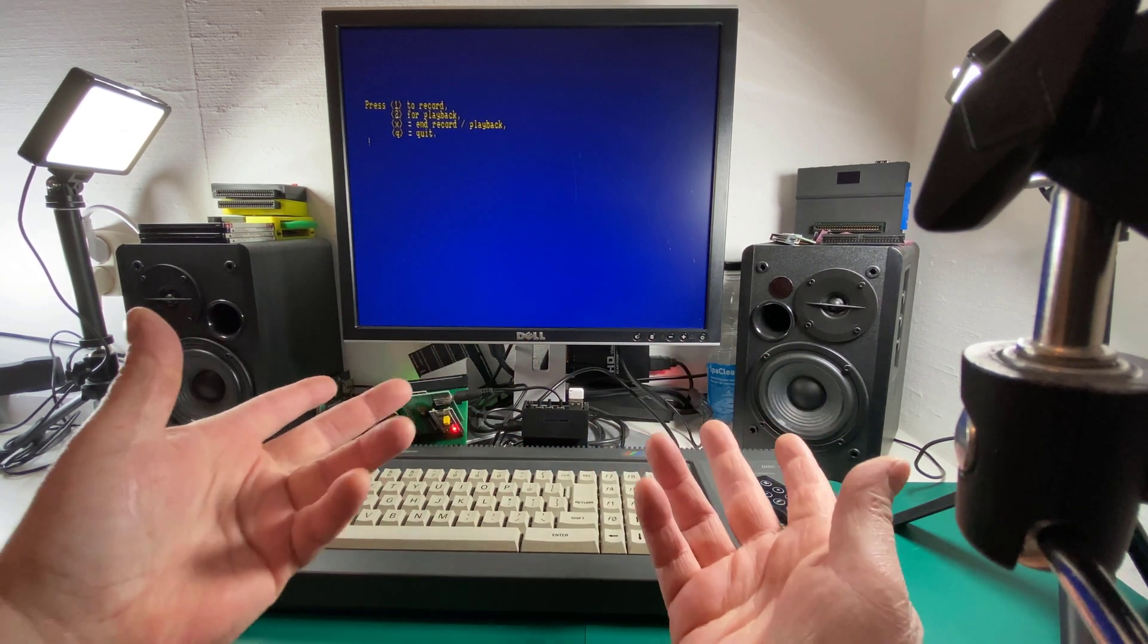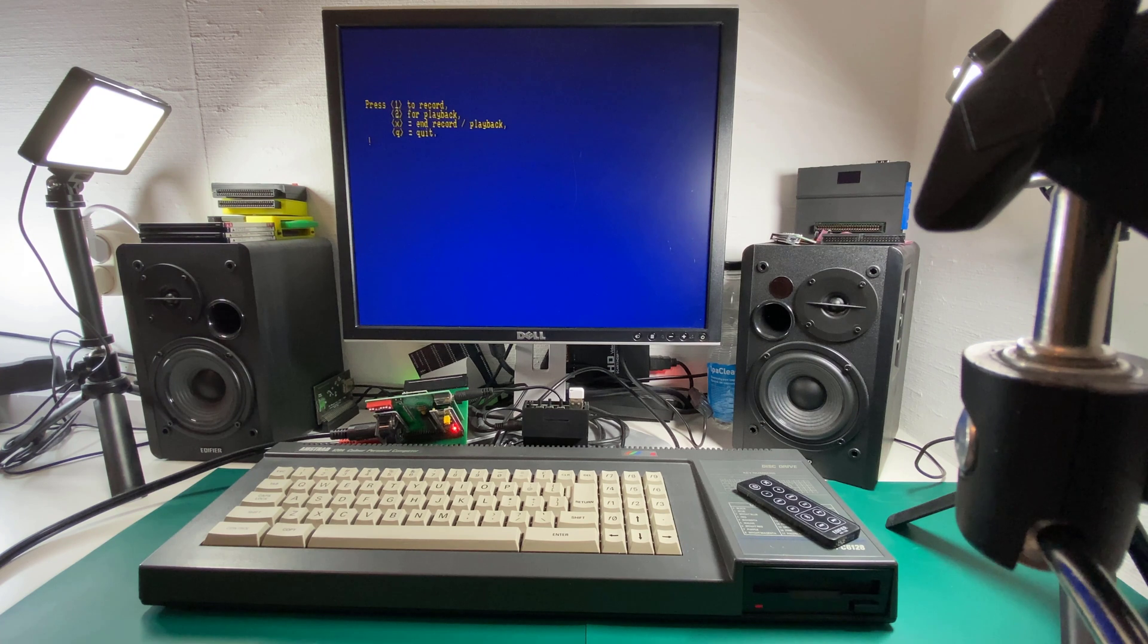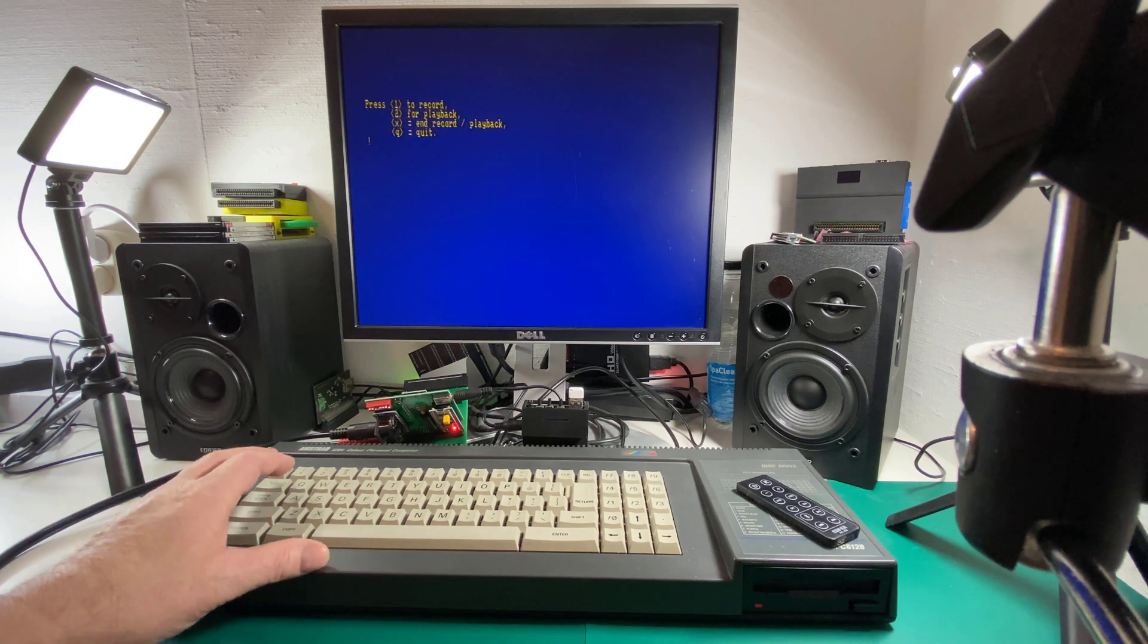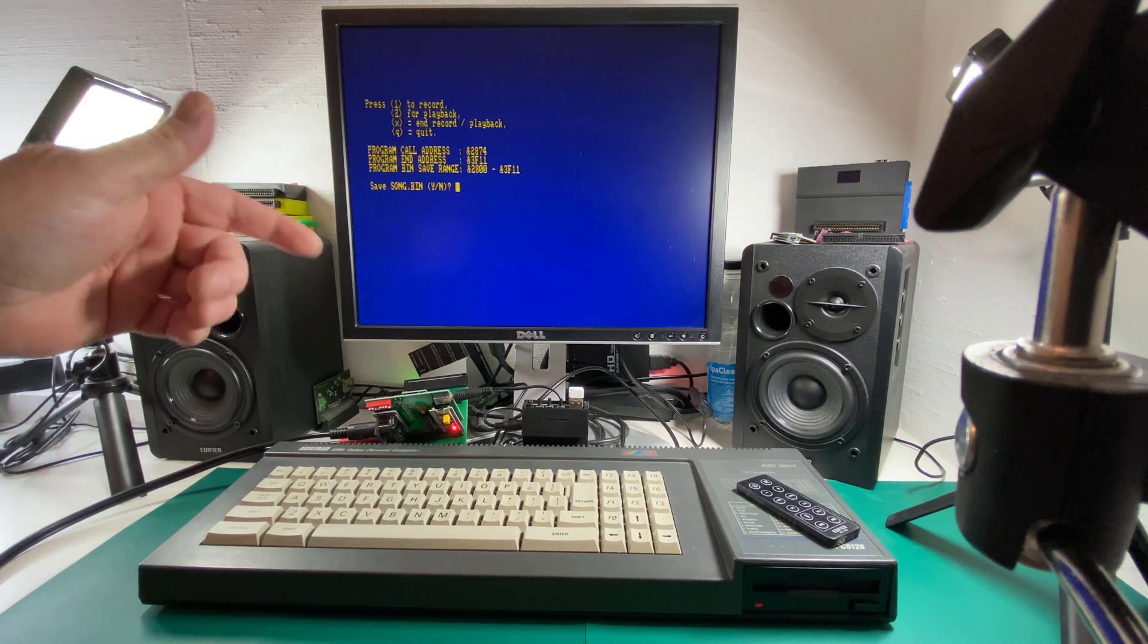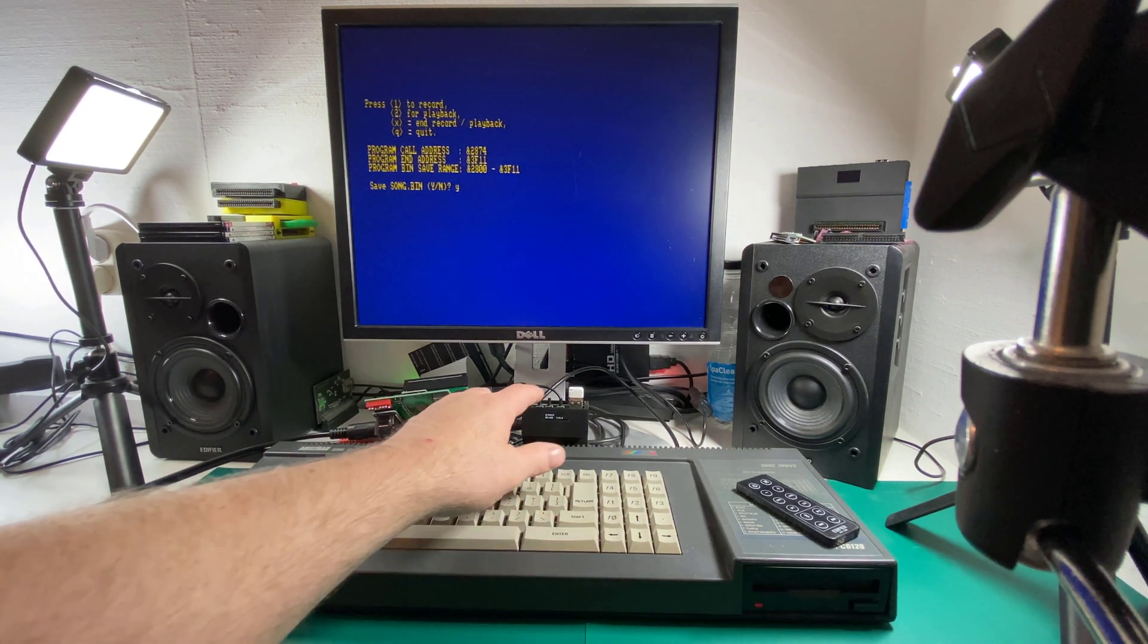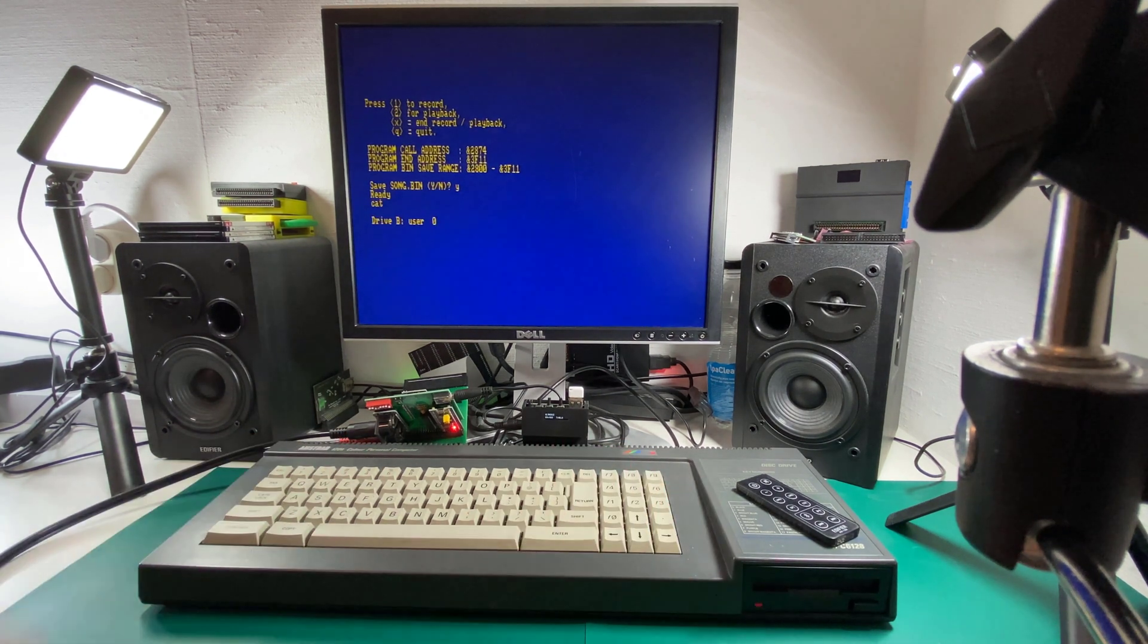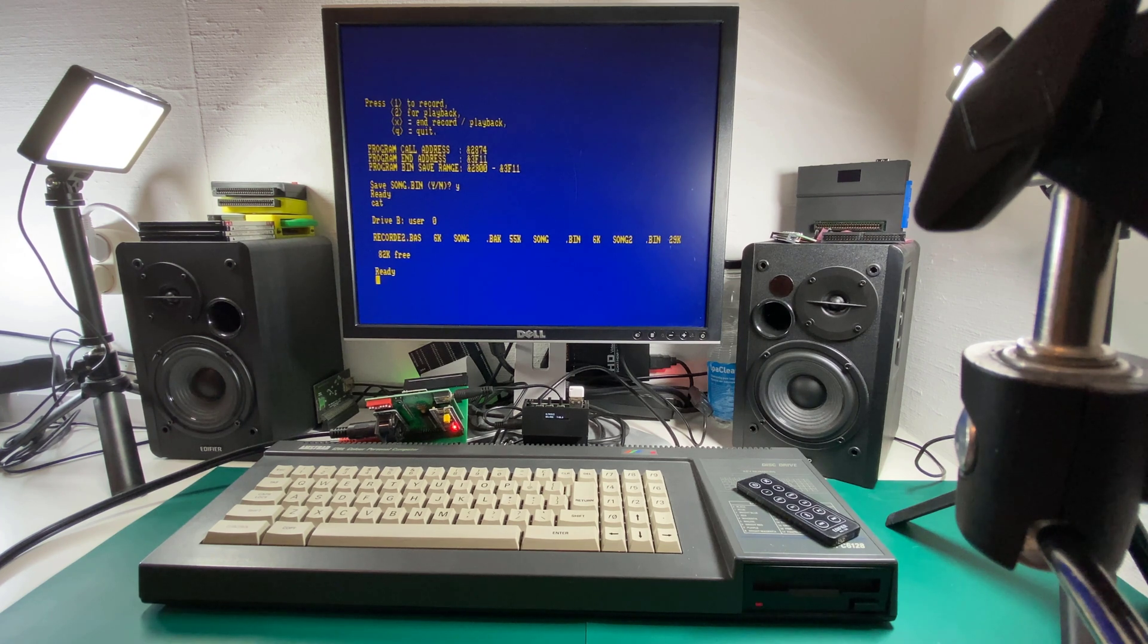How about that? Look, no hands. Isn't that amazing? And that was a success, I would say. So now what I can do is choose quit. And it prompts me, do I want to save the song? And I'm going to go yes. And what we should see happening, yes we do, is it's writing that song data to the disk. So if I do a CAT now, let's see what's on the disk. We can see that song.bin is there, song2.bin is also there.